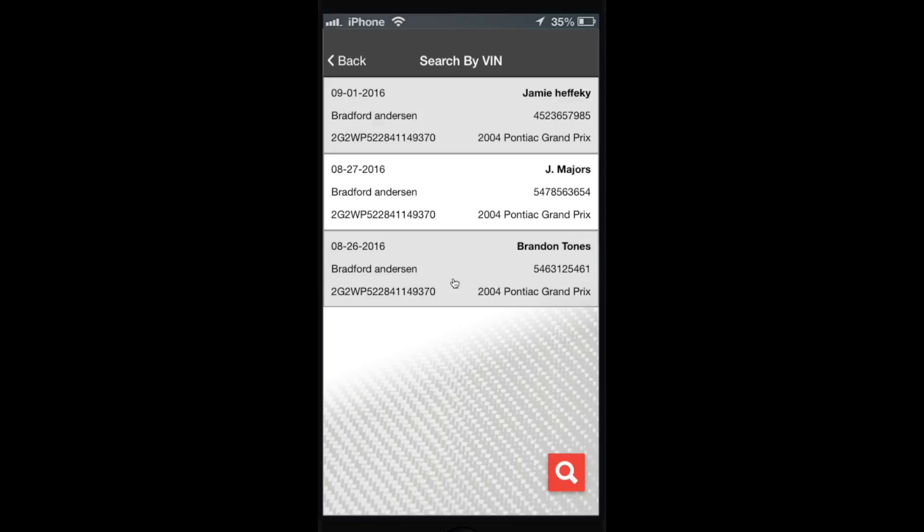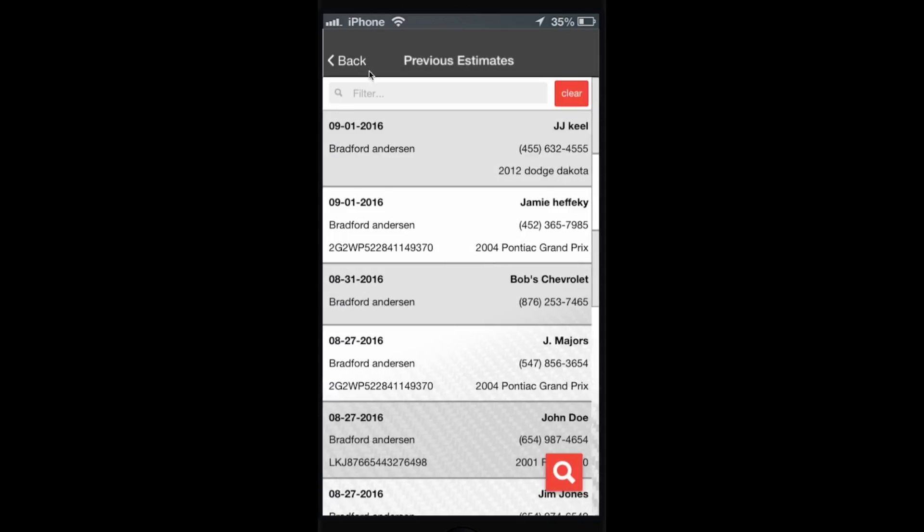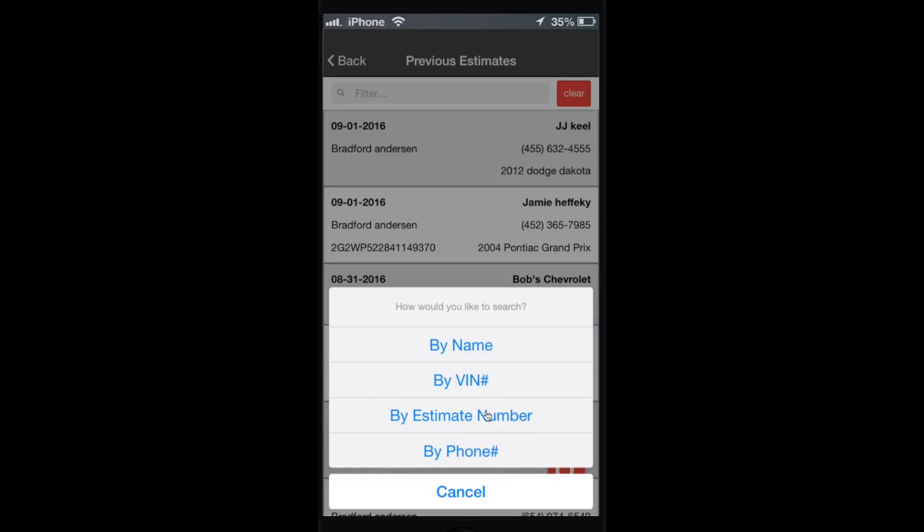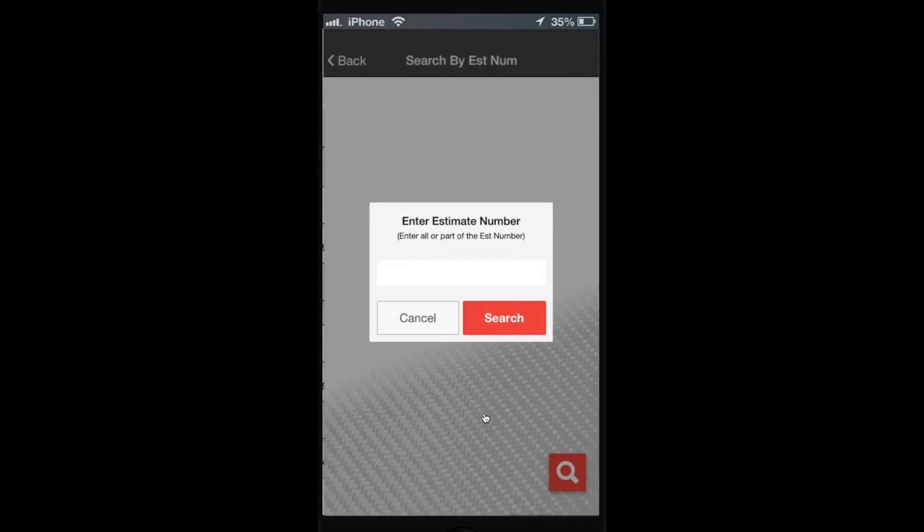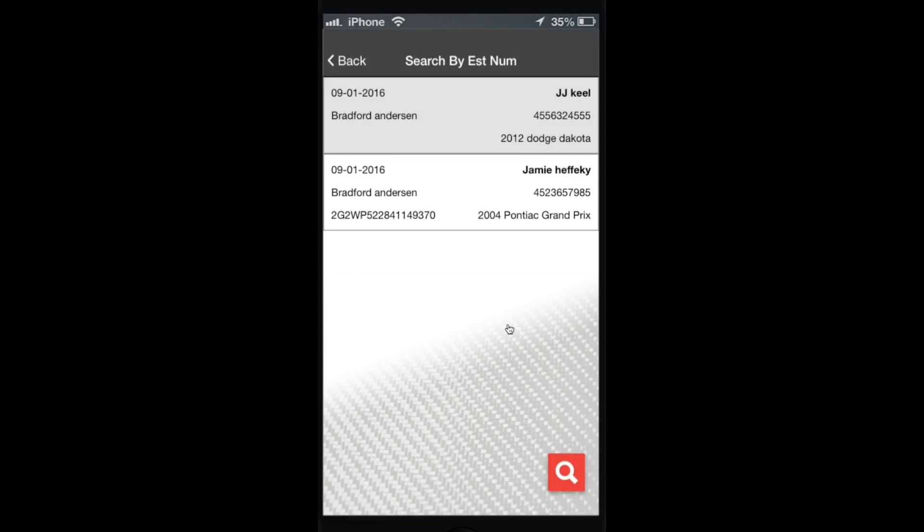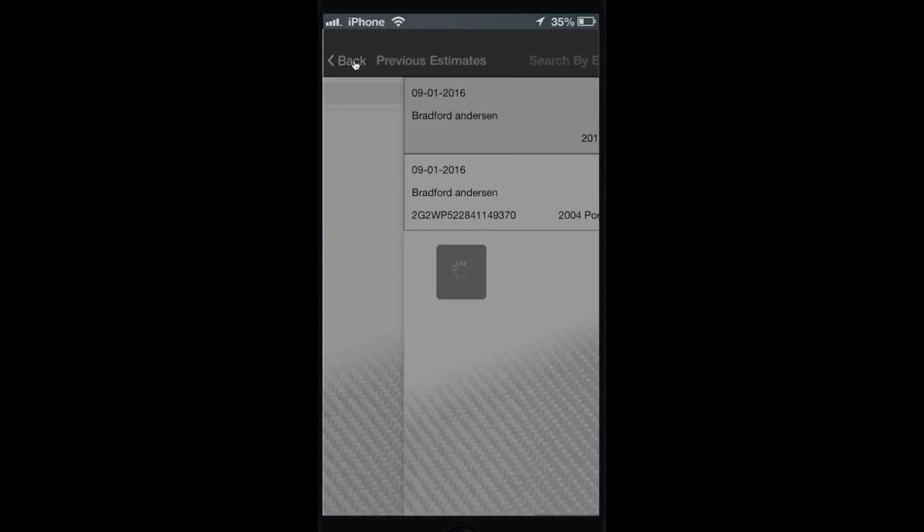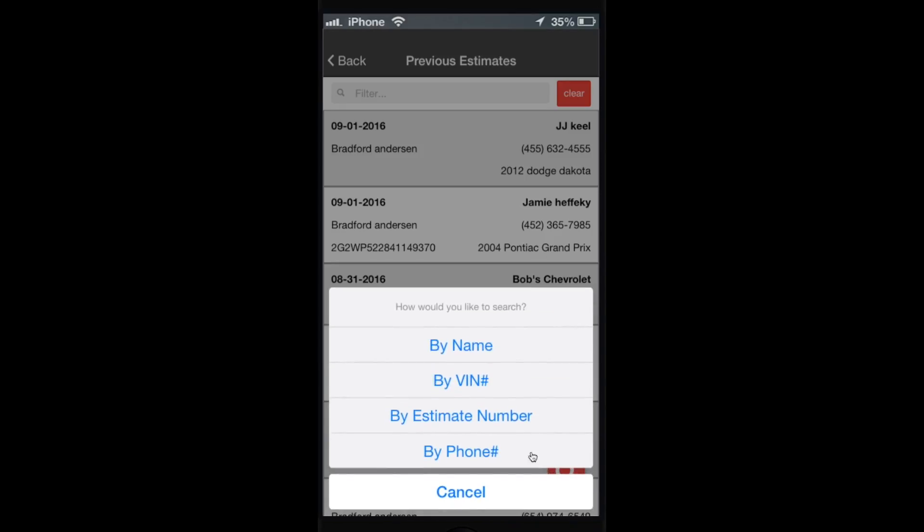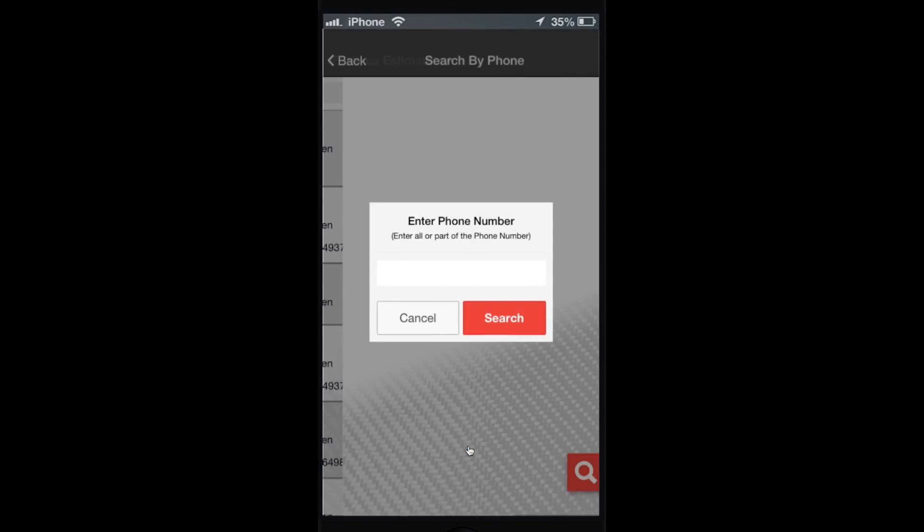By estimate number, same thing - you can put in the first four digits. It finds all the estimates with those four digits. And then search by phone, same thing here.